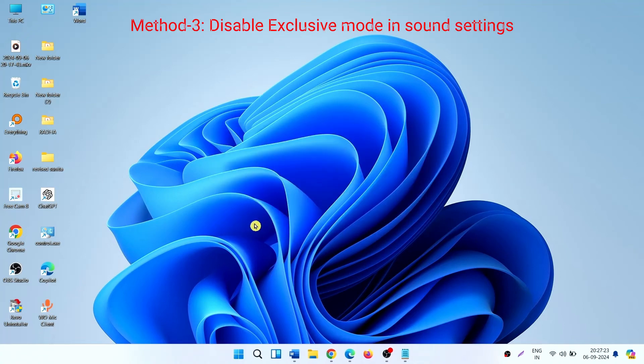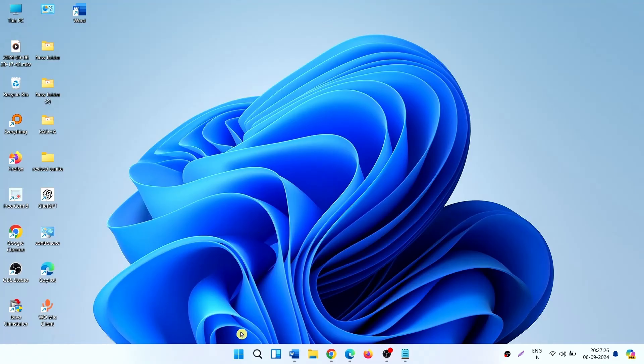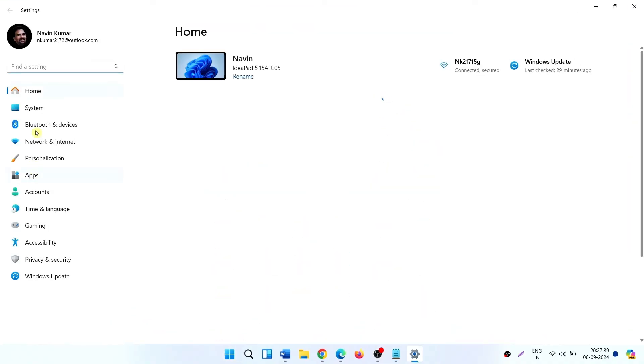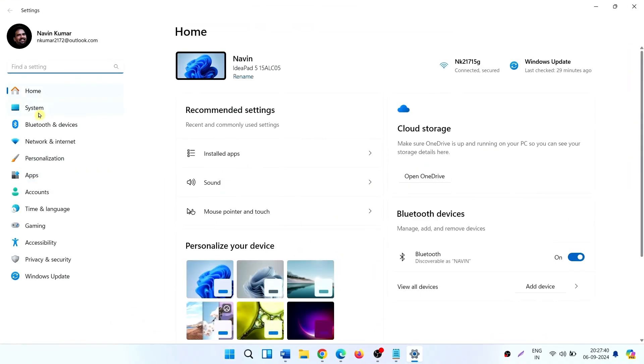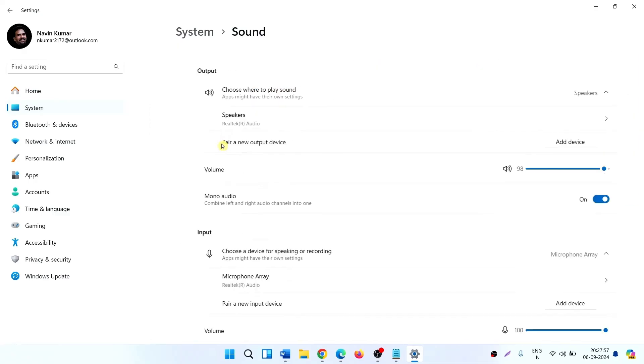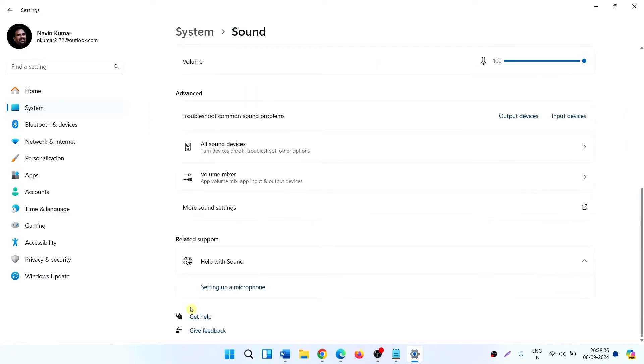Method 3: Disable Exclusive Mode in Sound Settings. Click on Start, then Settings. Click on System, then Sound, and click on More Sound Settings.